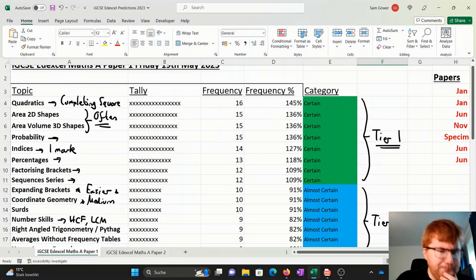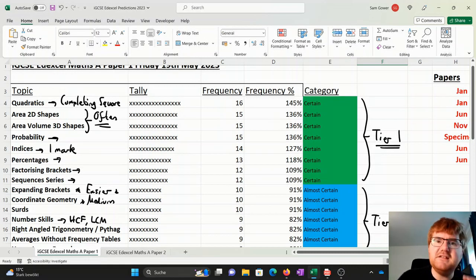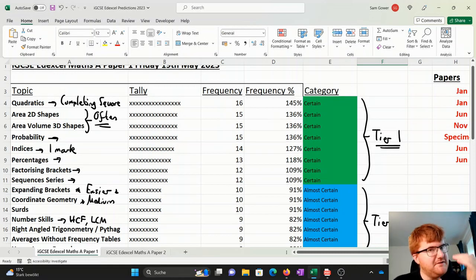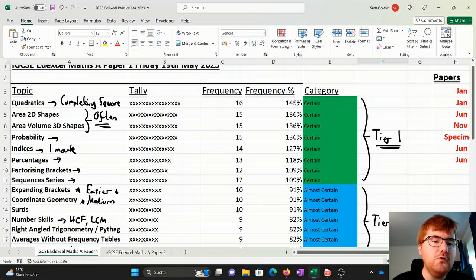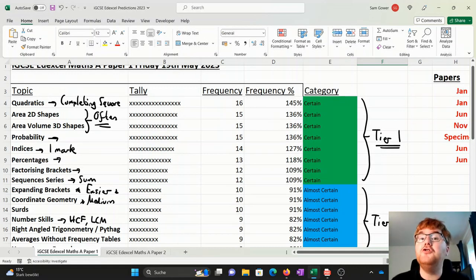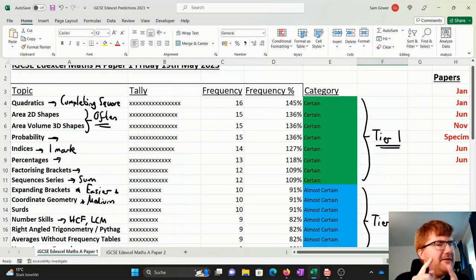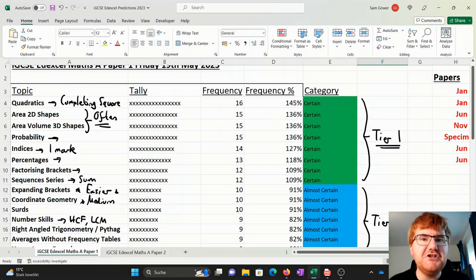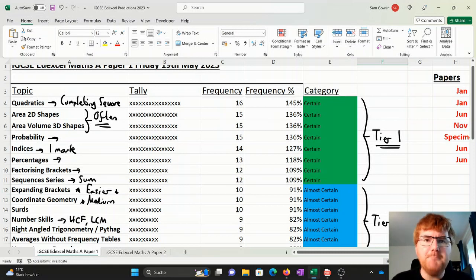And then sequences and series, the last thing I want to mention here. This can come up as work out the nth term of a particular sequence, but you can also use the sum formulas which is on your formula sheet. So please don't forget about your formula sheet. It is very, very helpful.